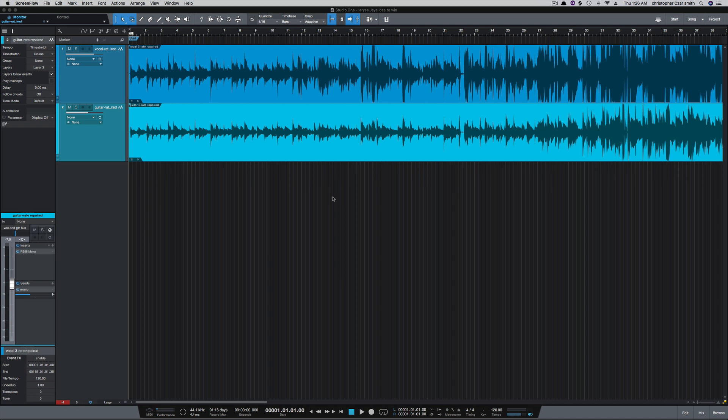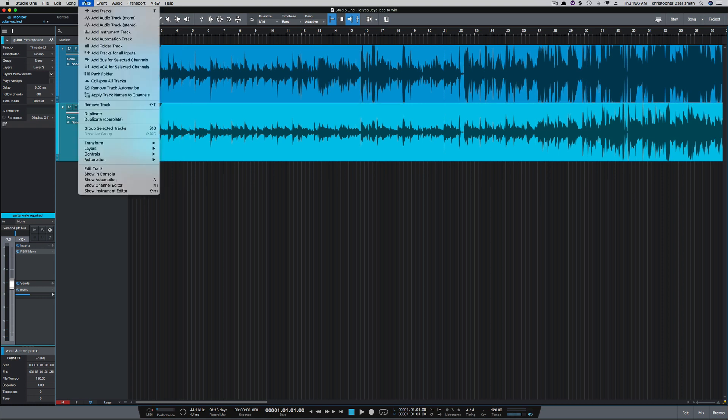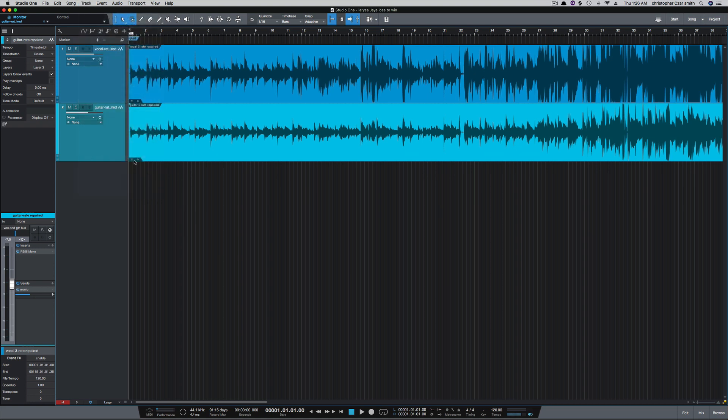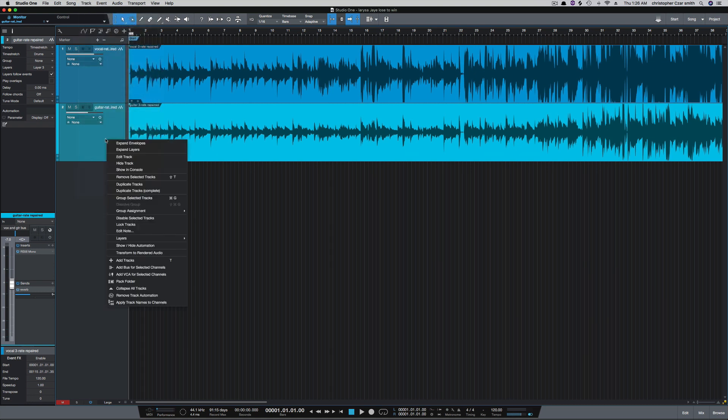In Studio One we have a couple ways to duplicate tracks. You can go up to the track list and you've got duplicate and duplicate complete. Duplicate will just duplicate the track. Duplicate complete is going to duplicate the track and the events. You can also right click on the track and you have the option to duplicate track, duplicate tracks and complete.